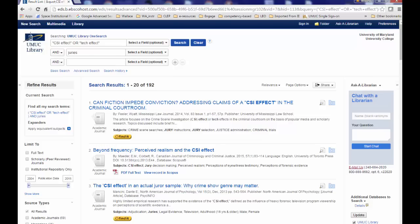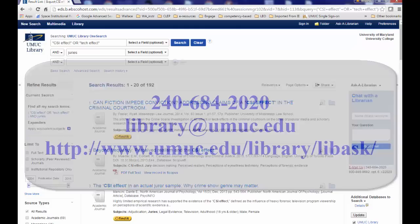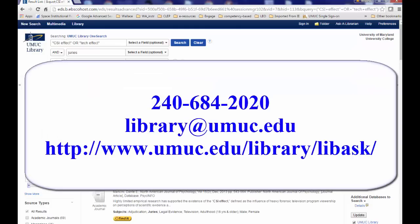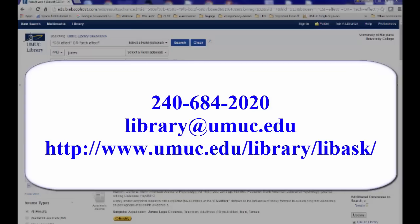Our next video will show how to search for articles using subject terms. If you have any questions, please don't hesitate to ask one of our librarians for help. We can be reached by phone, email, and chat.